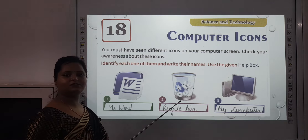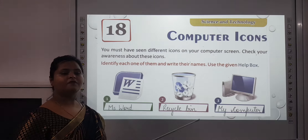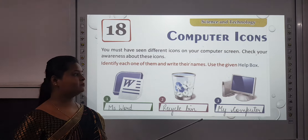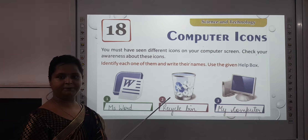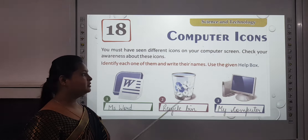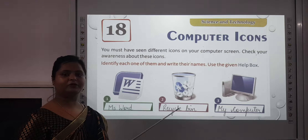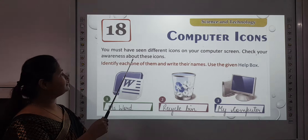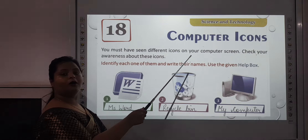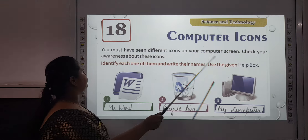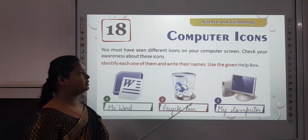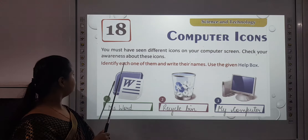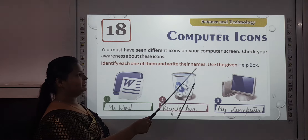Now, what do you understand by the topic computer icons? When you operate the computer in your computer period, or when you are in the computer labs, you must have seen these icons on the computer. In this chapter I am going to tell you what these icons mean. You must have seen different icons on your computer screen — check your awareness about these icons. Let us see how many of you know these icons. Identify each one of them and write their names.